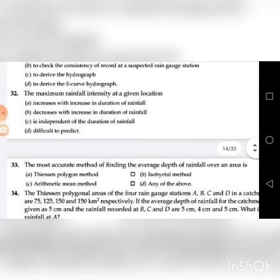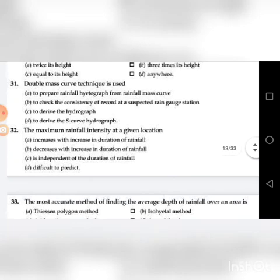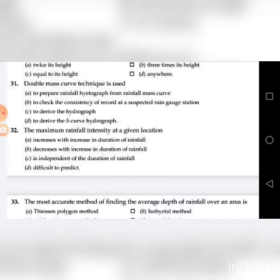Thirty-second question: The maximum rainfall intensity at a given location — A. Increases with increase in duration of rainfall, B. Decreases with increase in duration of rainfall, C. Is independent of the duration of rainfall, D. Difficult to predict. The answer is B: decreases with increase in duration of rainfall.